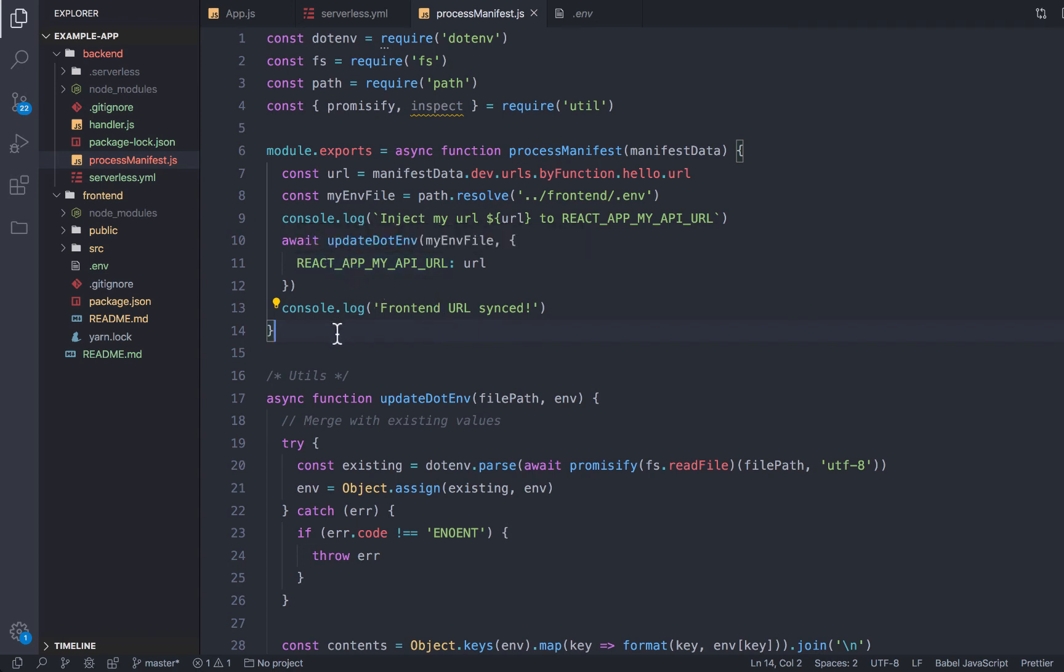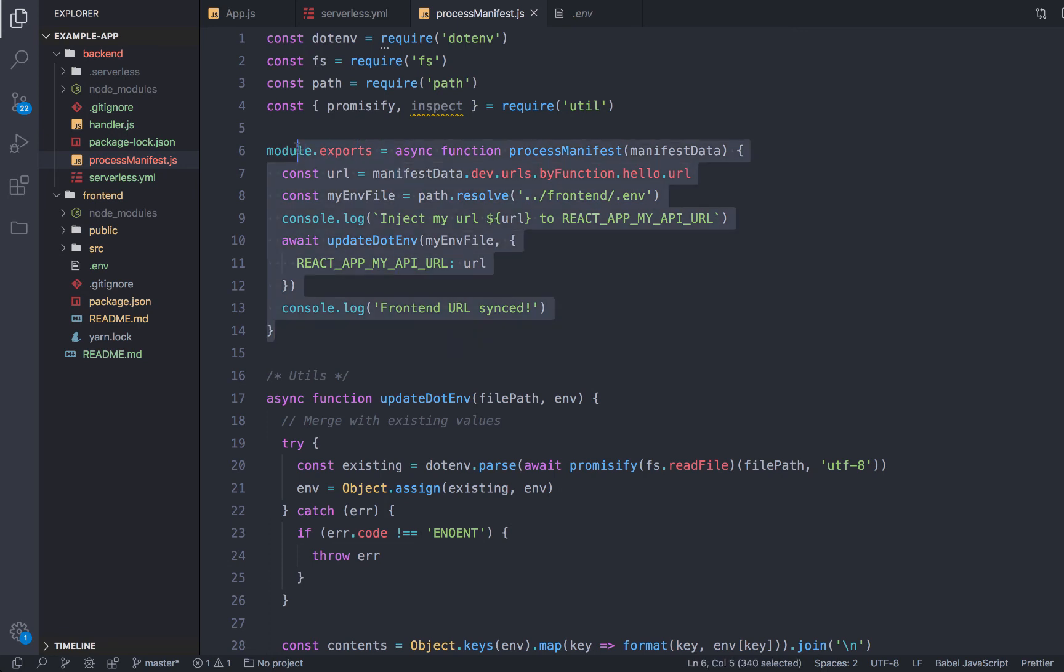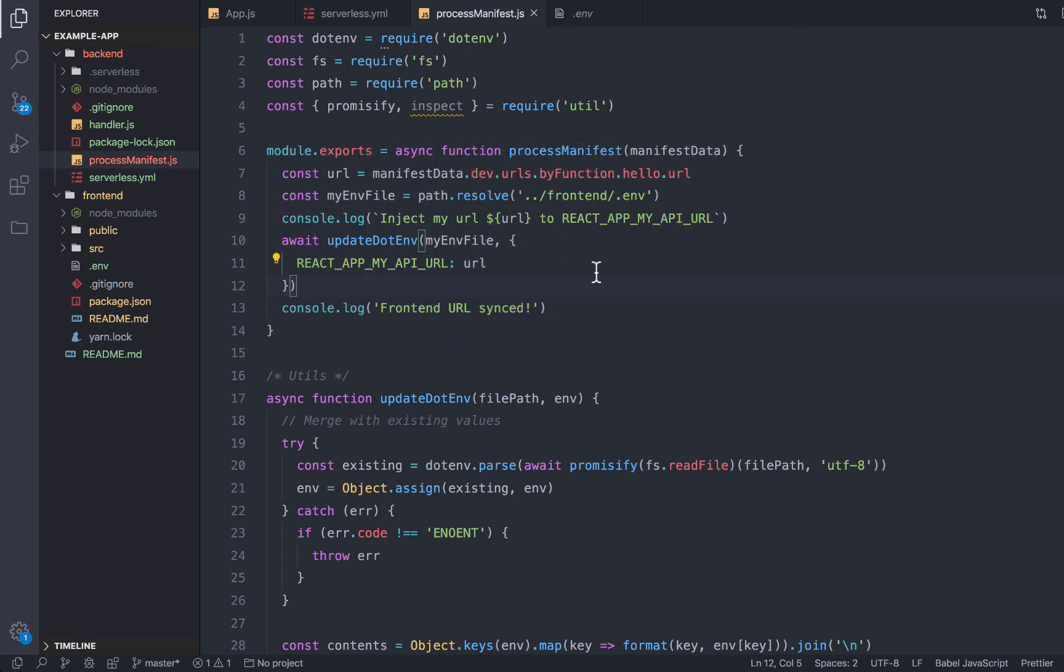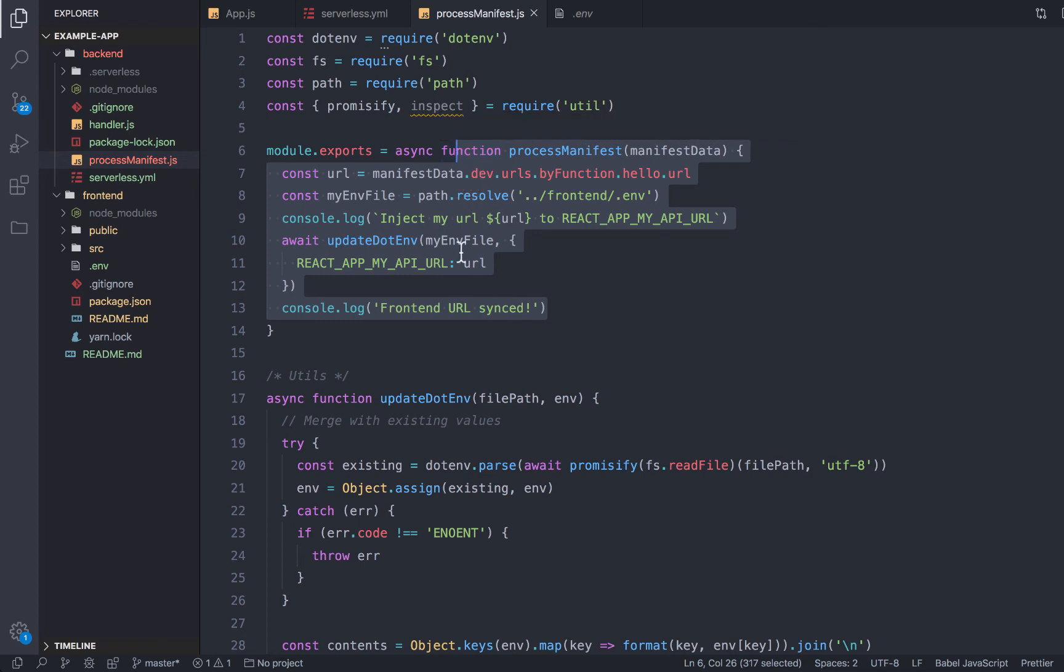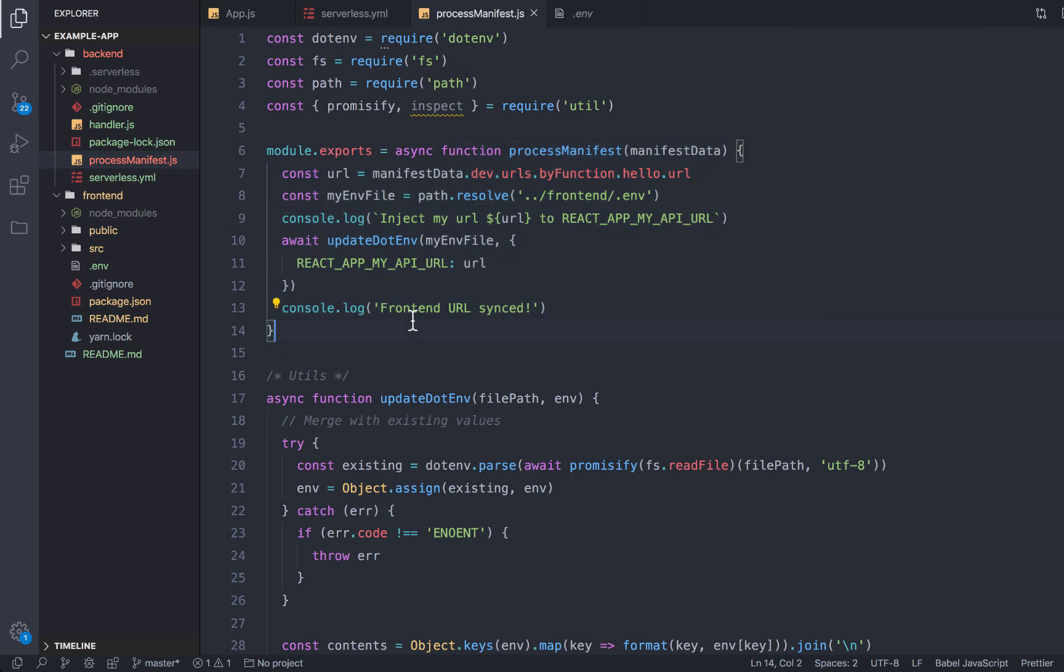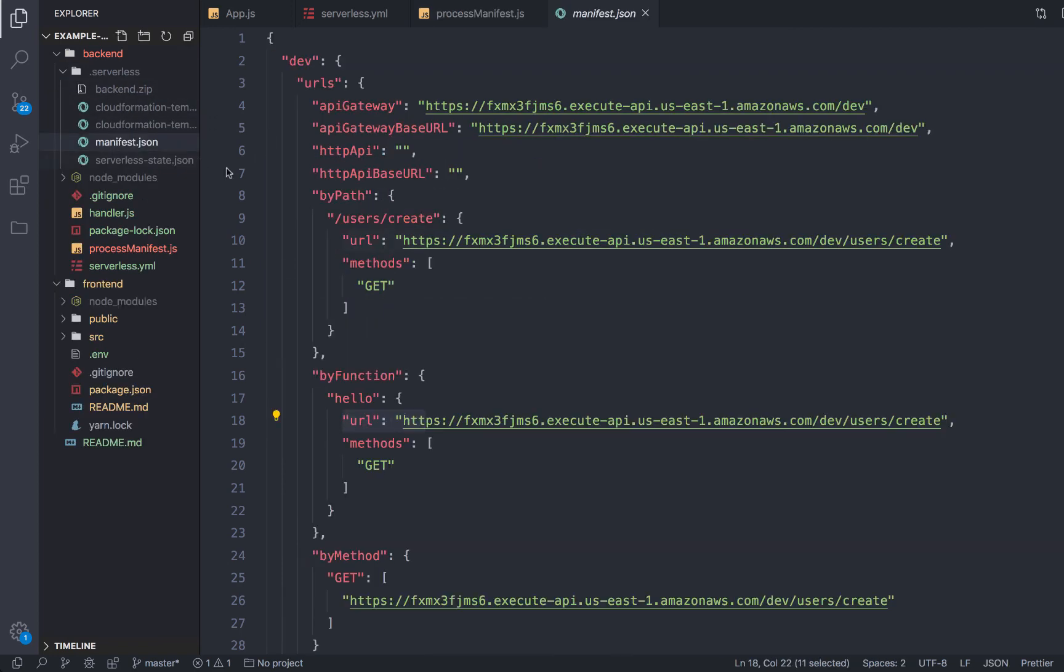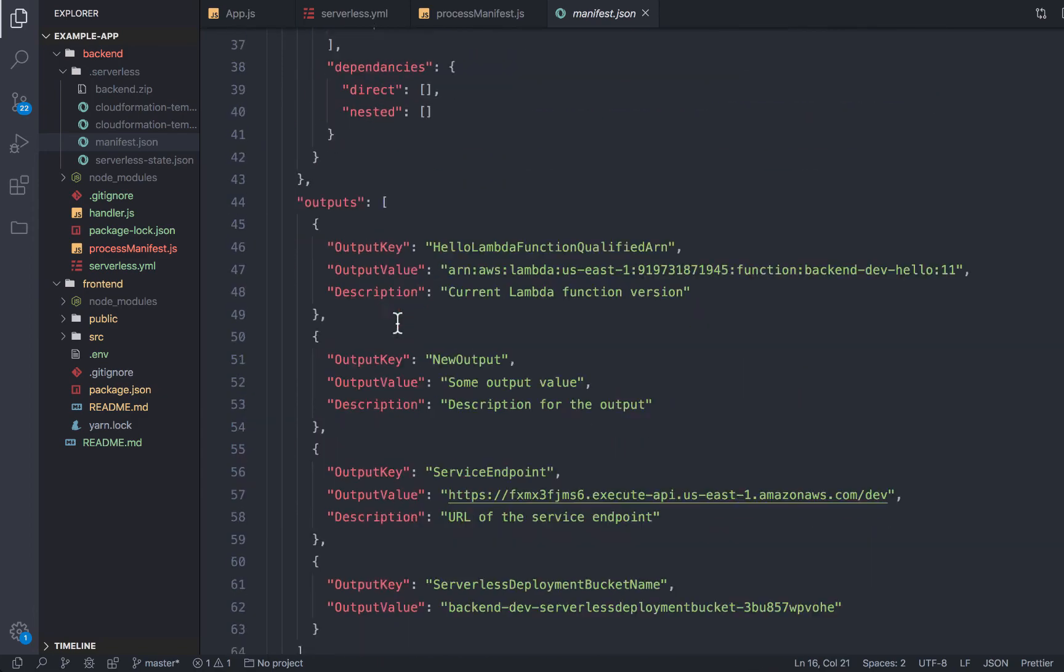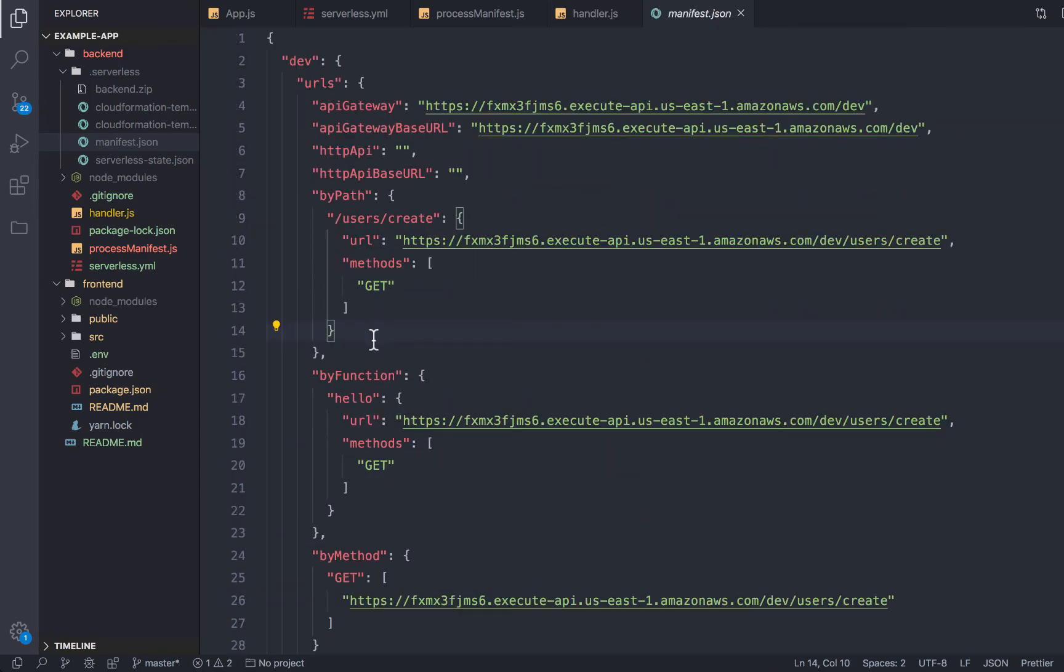You could also use this to automatically send off any of these values, output values, ARNs, etc., needed by other services into something like AWS SSM or into Consul, your own secret store, or to send this to Slack or whatever. I'm also using manifest files to automatically generate documentation for my services. But yeah, there's just a lot you can do with just this kind of raw data you get back from your manifest, including all the dependencies a function uses.